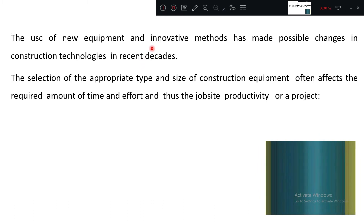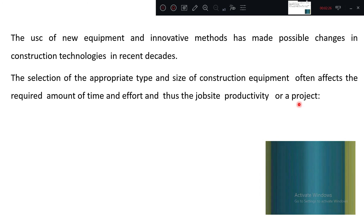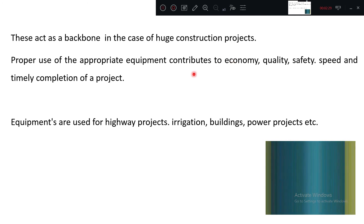The selection of appropriate type and size of construction equipment often affects the required amount of time and effort, and thus job site productivity. Equipment size and type generally affects the completion time required. Equipment is directly related to time used for construction and effort in both ways, and thus productivity is also changed as the project is completed at the earliest time.